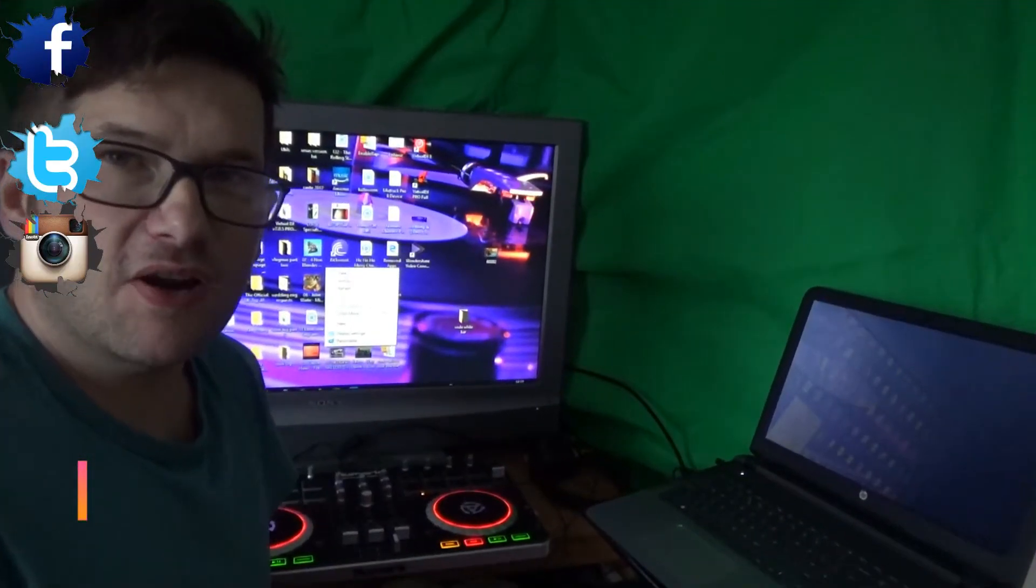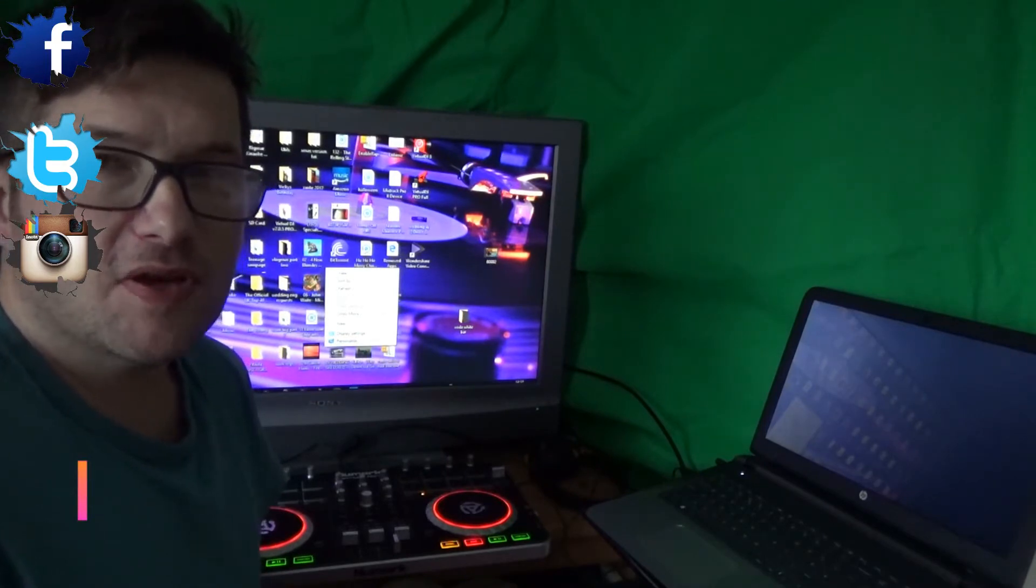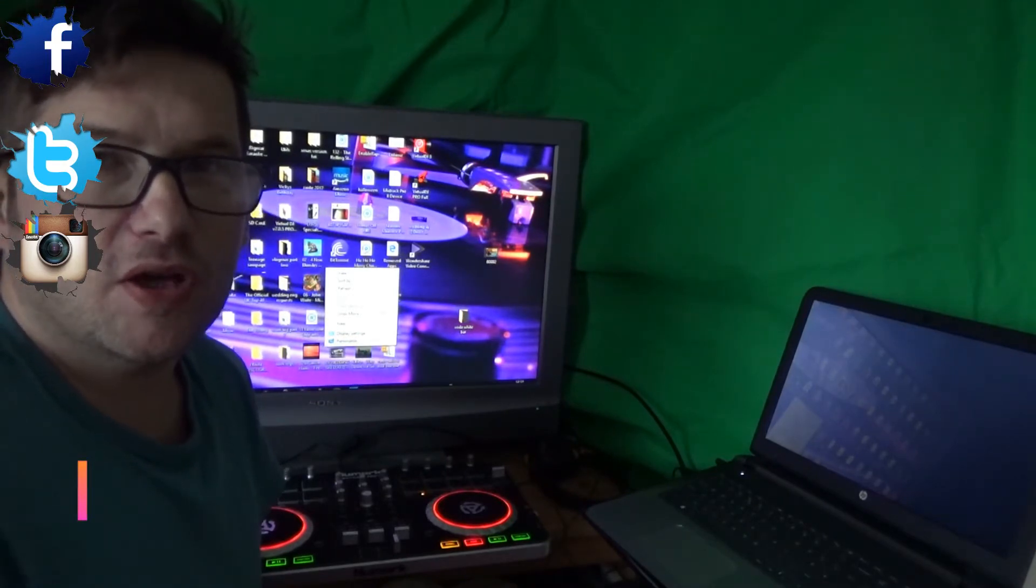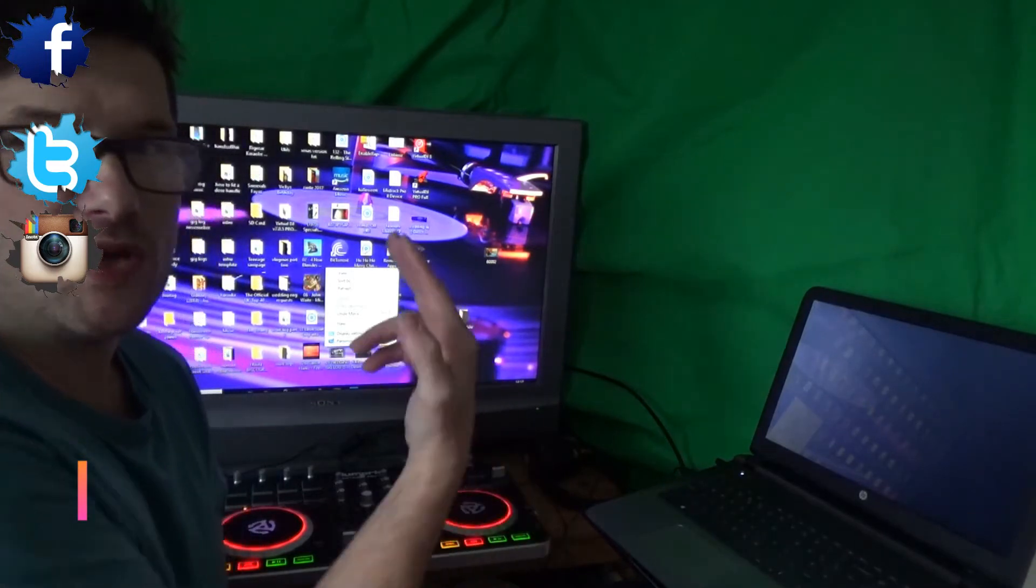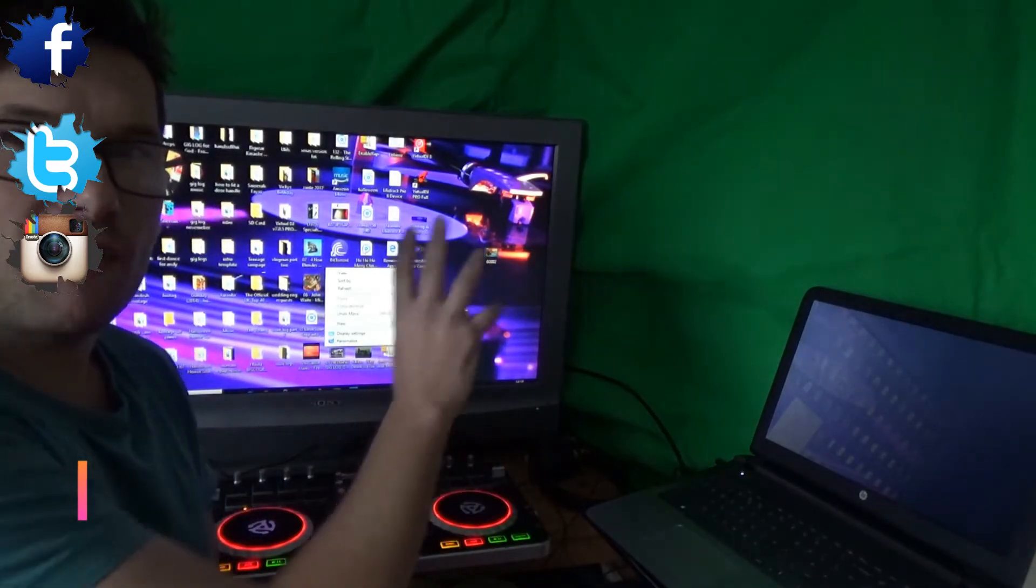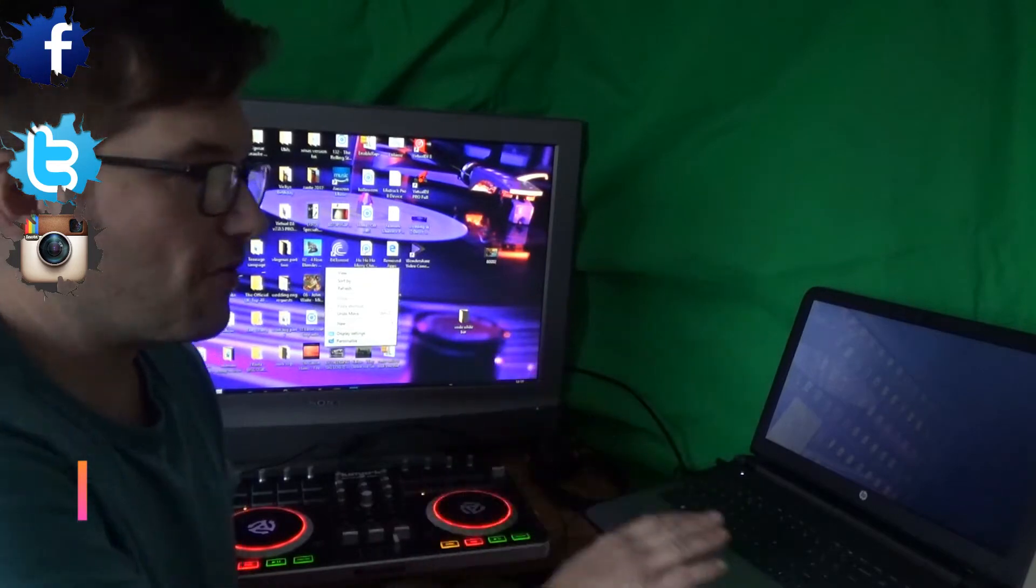Welcome back to the channel, this is DJ Andy of Direct Disco Services and here we are doing another tutorial on the Numark Mixtrack Pro which you'll see behind me here. So I've connected everything up to the TV, I've got my laptop ready.